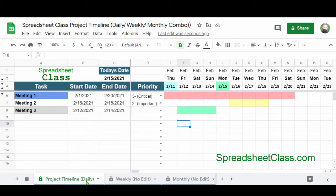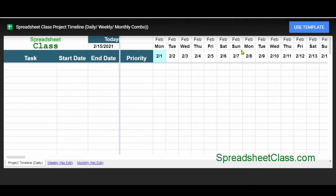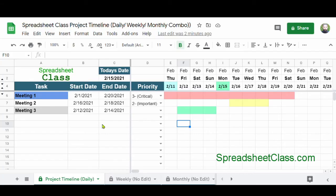To get your own copy of this project timeline template, simply click the link below in the description, which will take you to the page containing all the project timeline templates for Google Sheets. On that page you'll find more instructions and be able to select the version you want. When you click the template link, click the blue Use Template button in the upper right corner. Make sure you're logged into your Google account, and Google Sheets will automatically make you your own editable copy. Please like this video and share it with others so they can make their work life a little bit easier too.